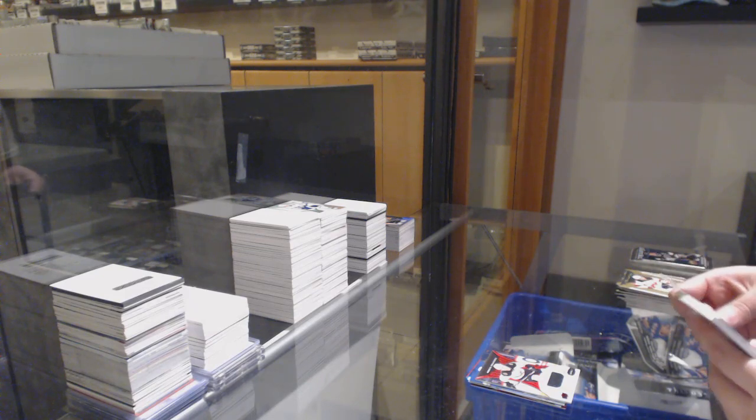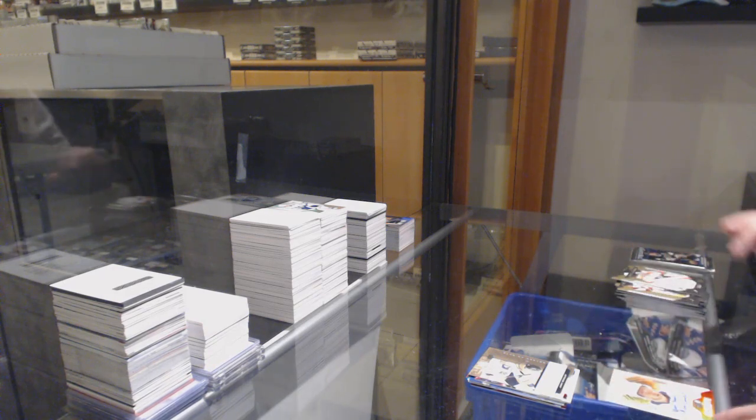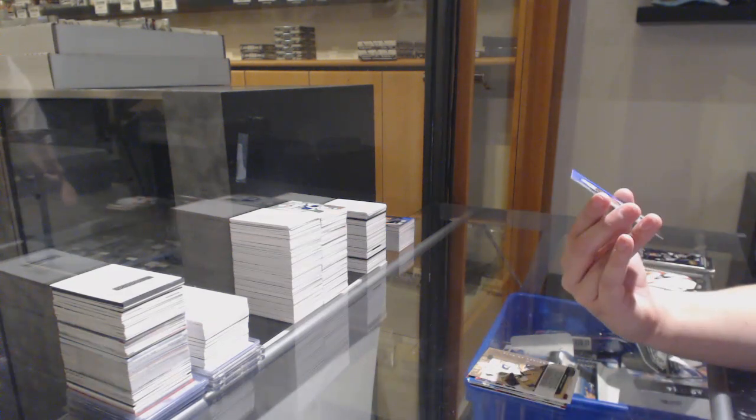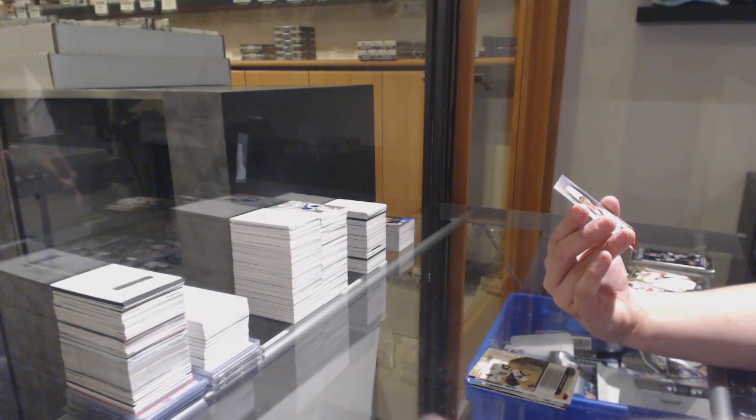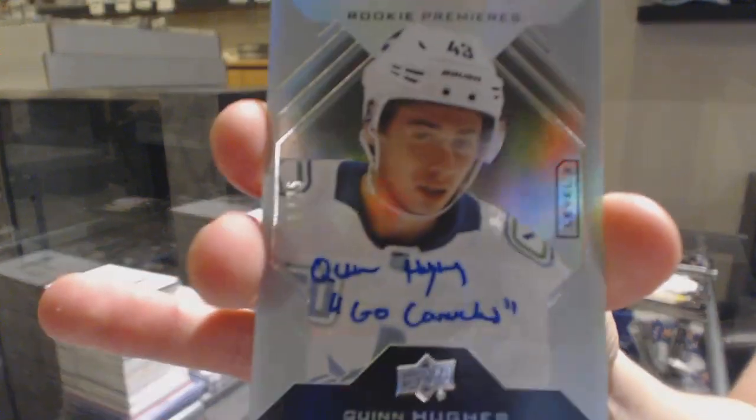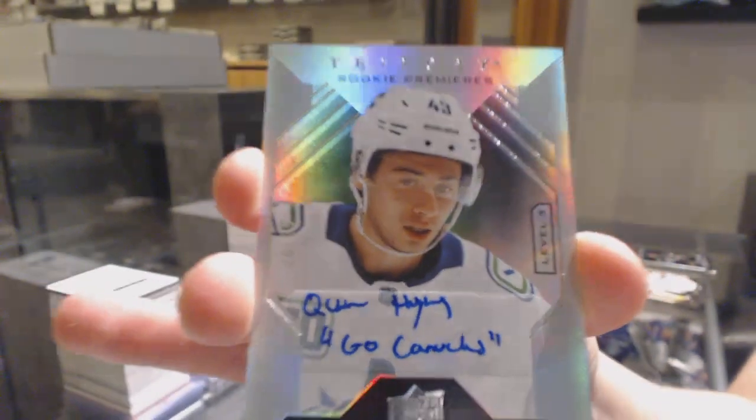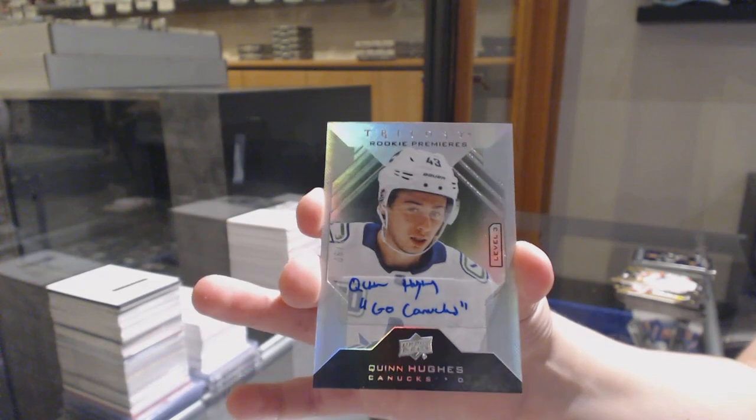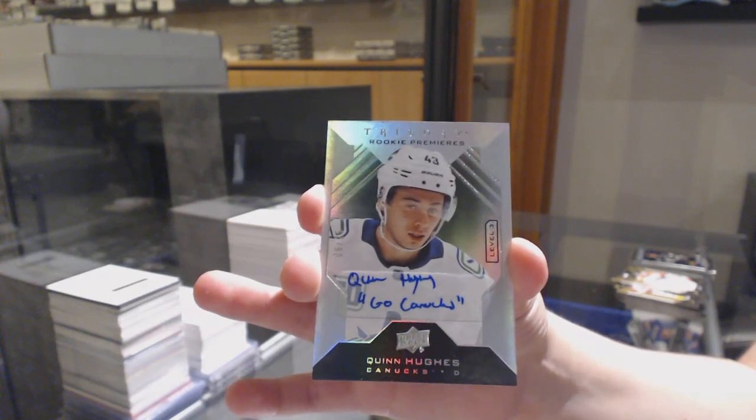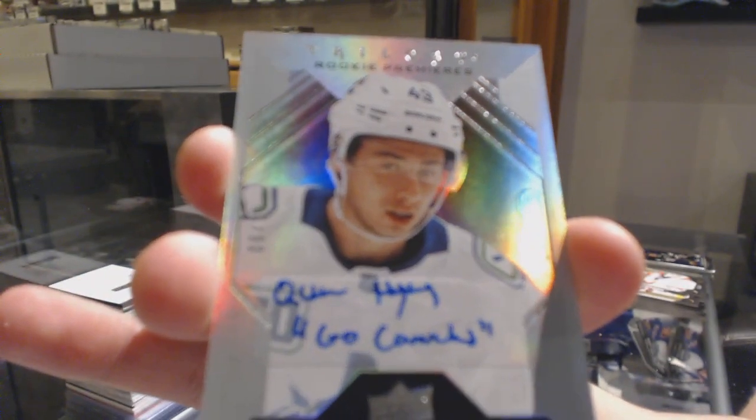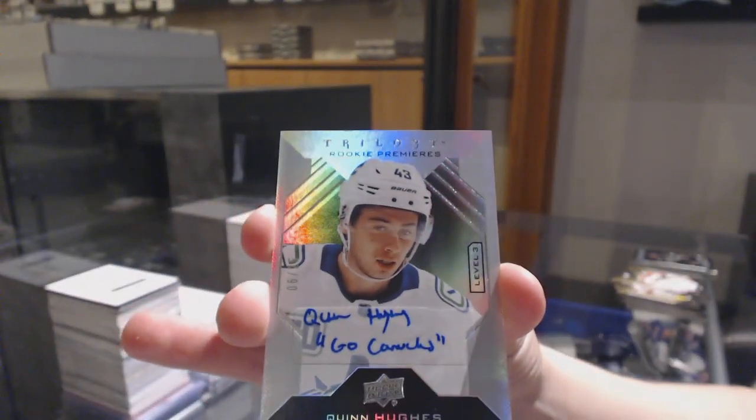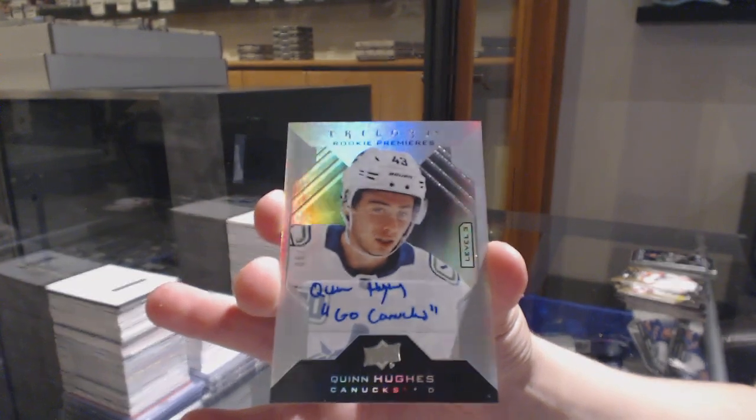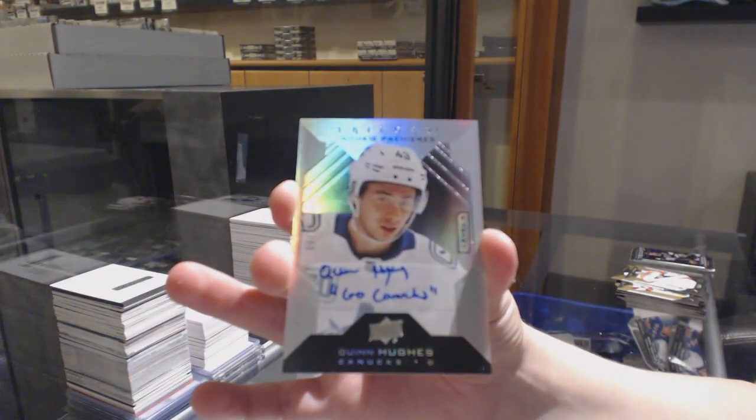Renditions for Vegas, Jimmy Schuldt, and we've got a rookie premieres level 3 inscribed auto, numbered to 25 for the Vancouver Canucks, Quinn Hughes. We've built the suspense on that one. No way. Number 2 of 25, Quinn Hughes.